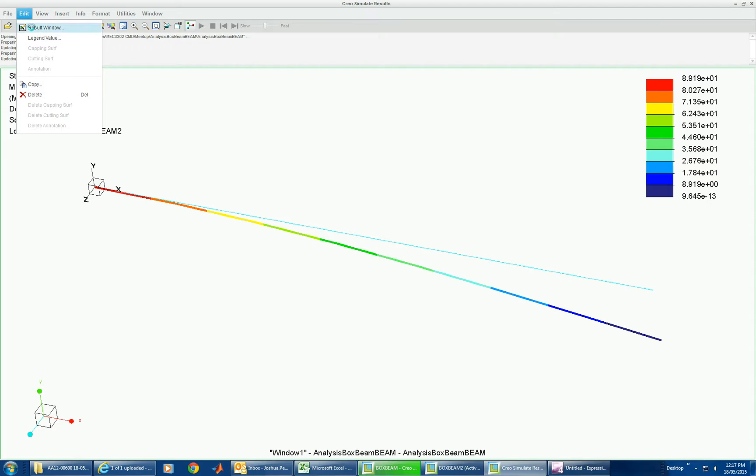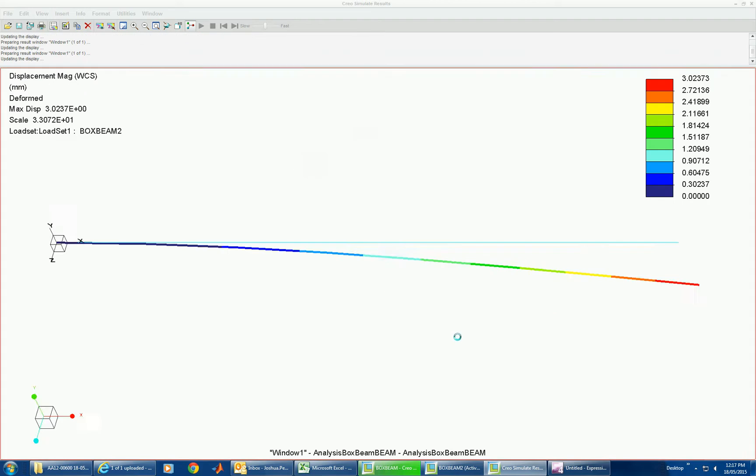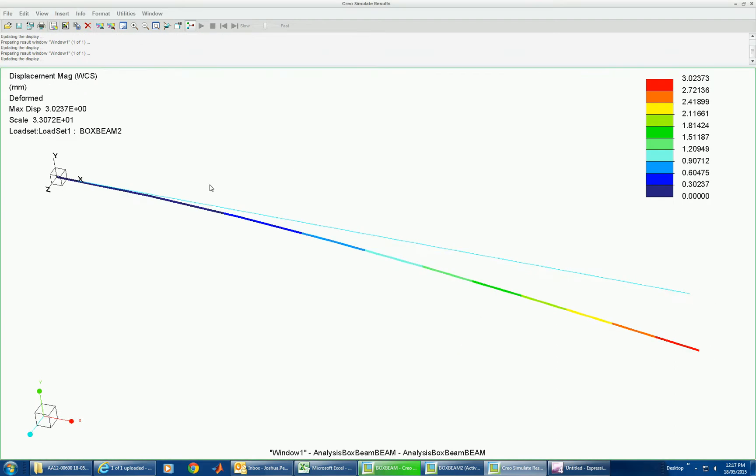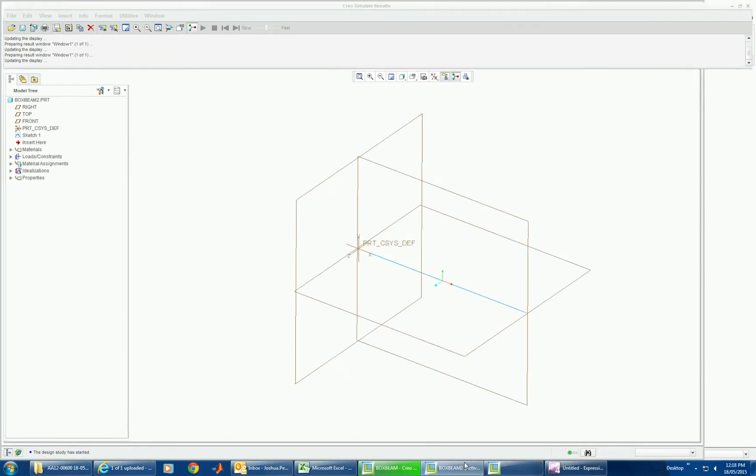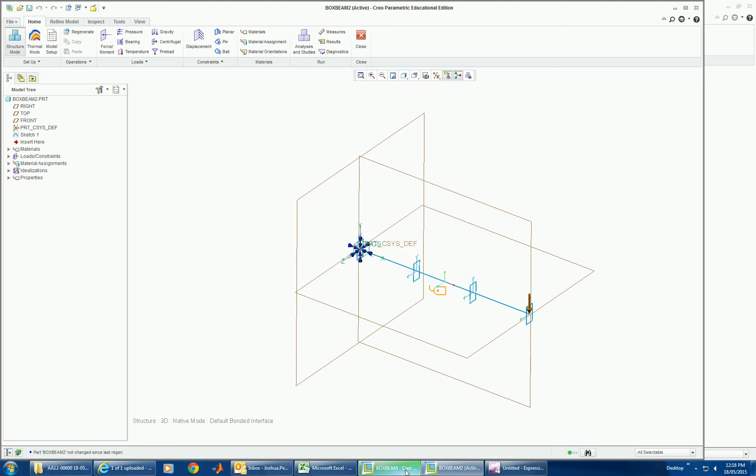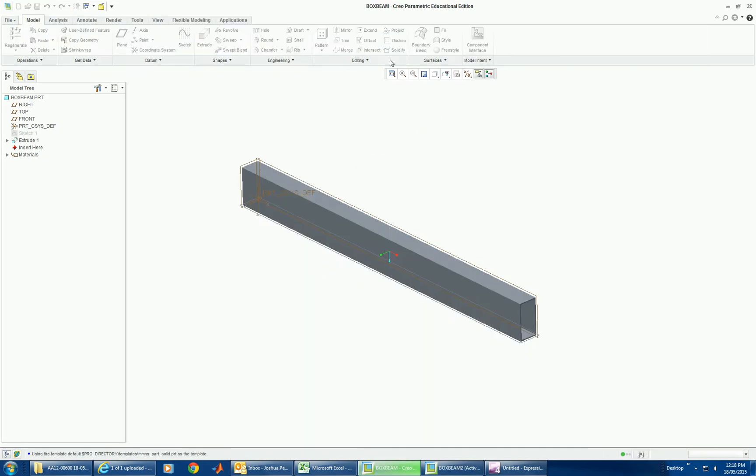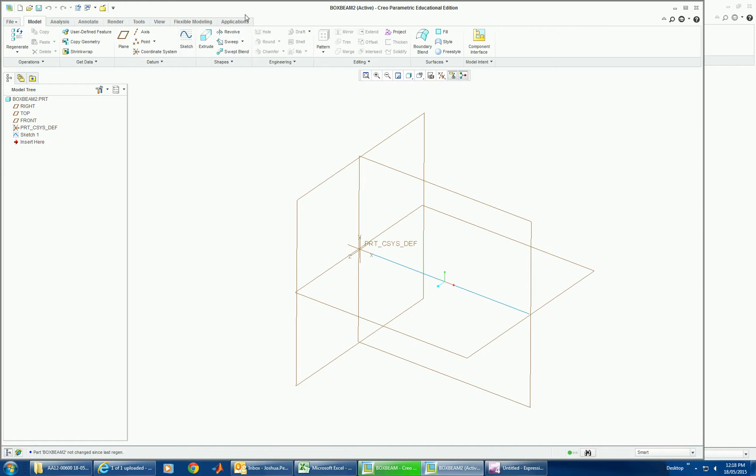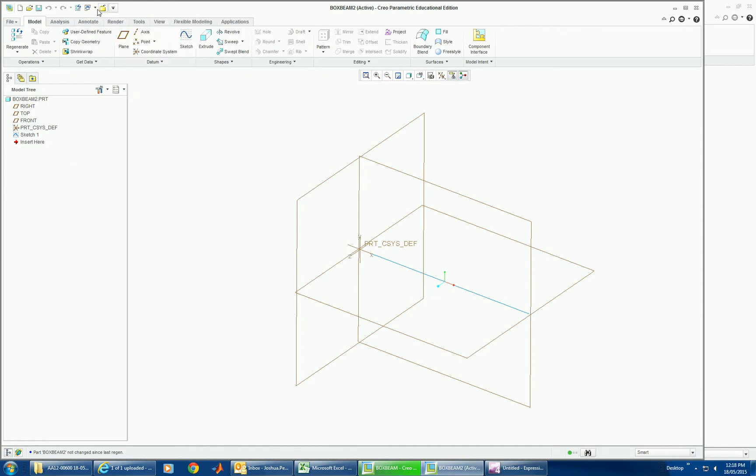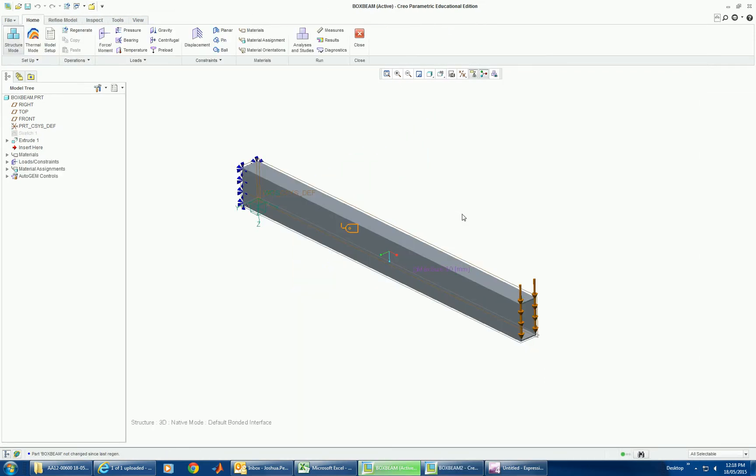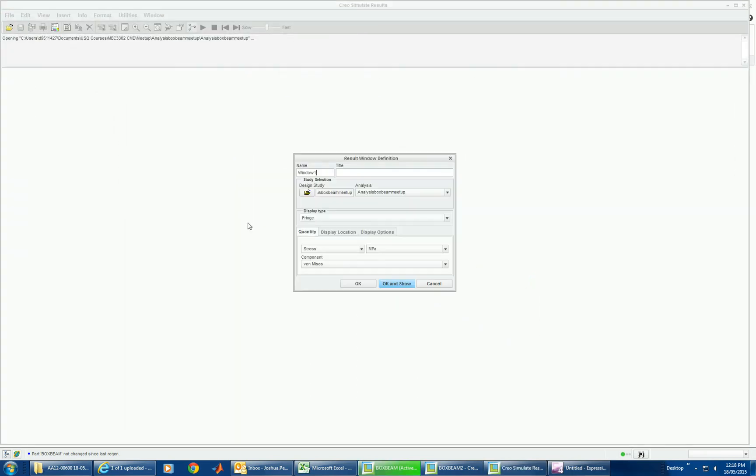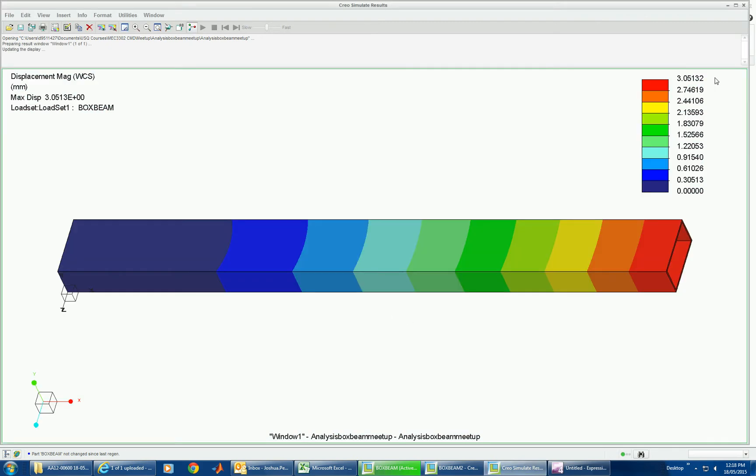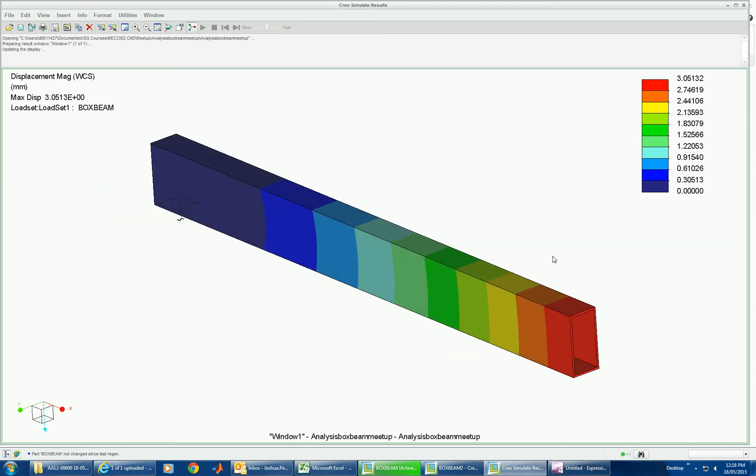We can also look at a displacement at the end here. 3mm. If it allows us to go back. Let's go back to the other one. Let's double check. That's the result of the displacement. And there you go. 3.05. Same results for stress and displacement. But it only took one second to solve.